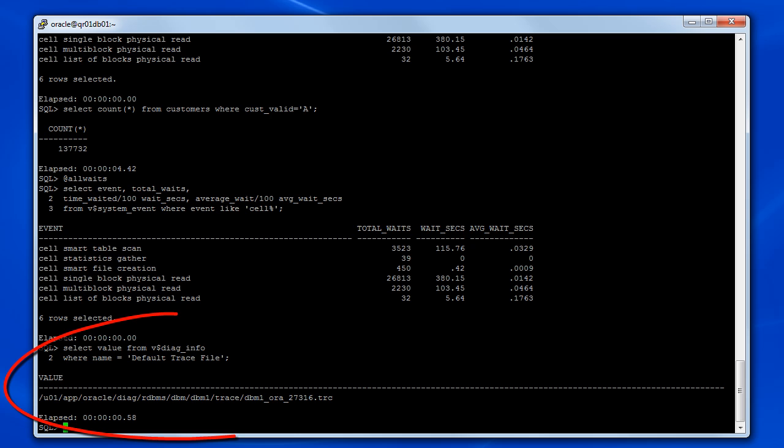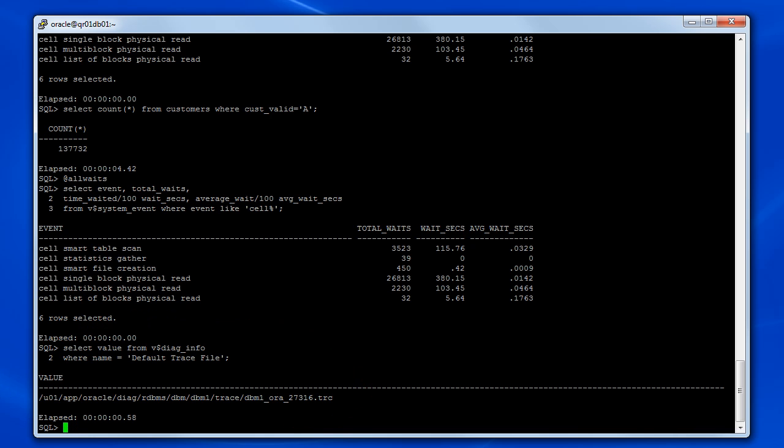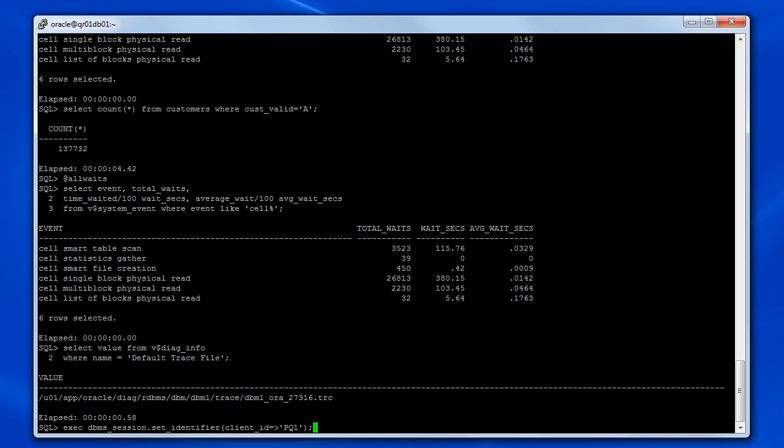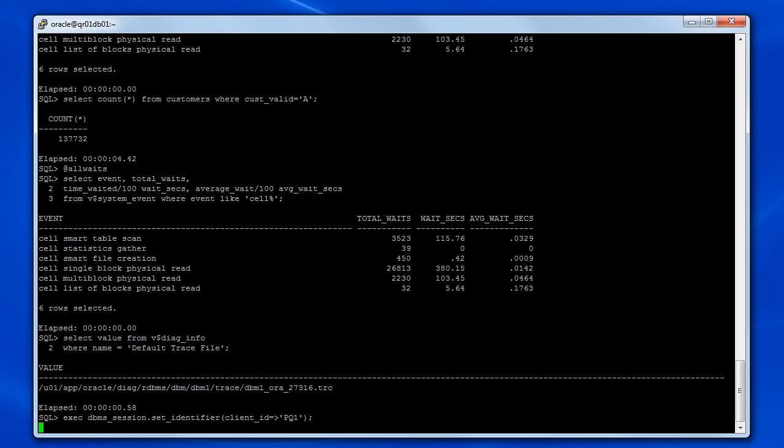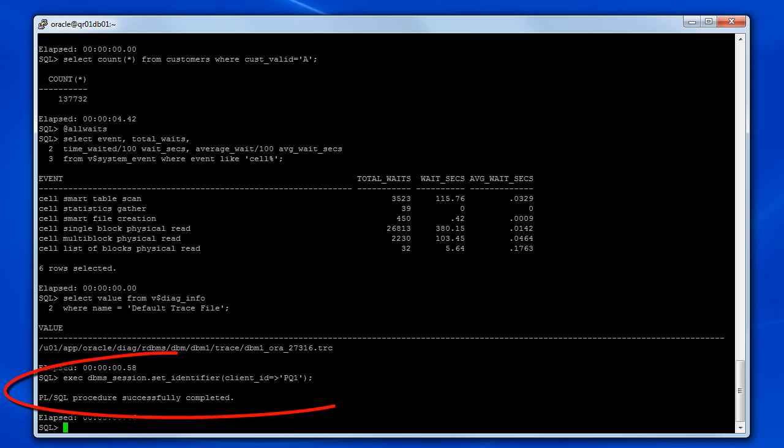While I've been talking, we've executed a query to determine the default trace file for the current session. We need to take note of this because the directory path leading up to the trace file will also be the default location for other trace files.